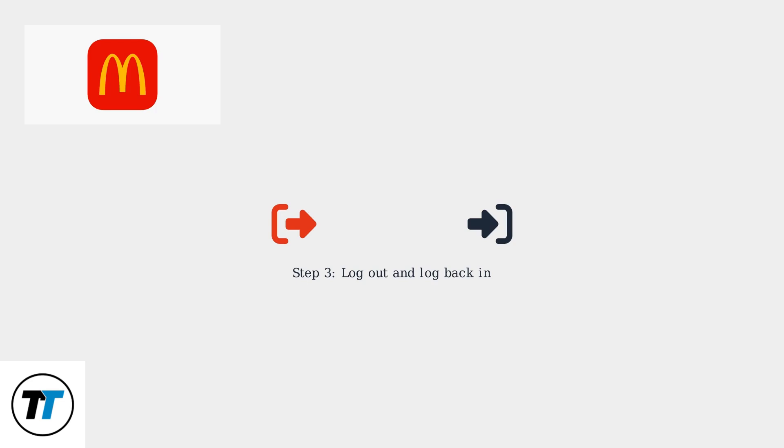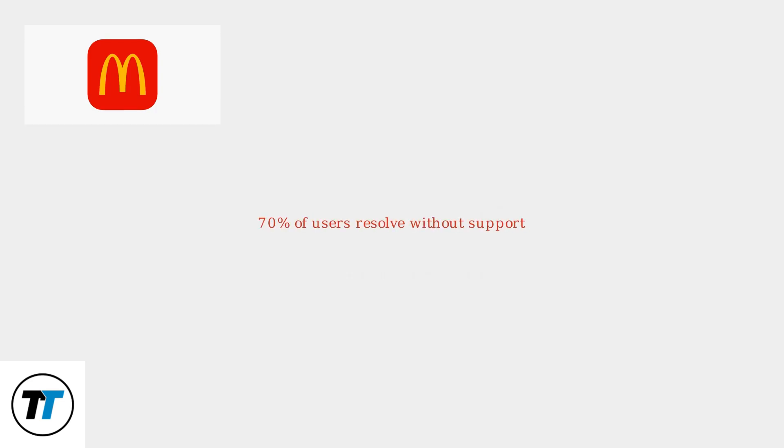These steps are designed to quickly re-establish your connection and display your cart. According to McDonald's internal metrics, these steps resolve the issue for 70% of users without needing support.